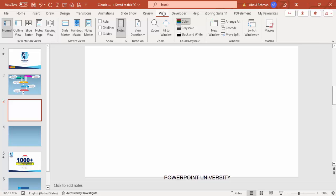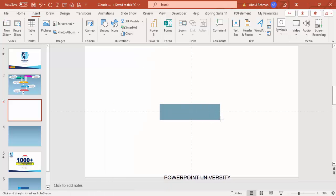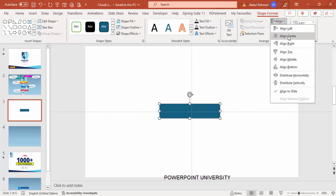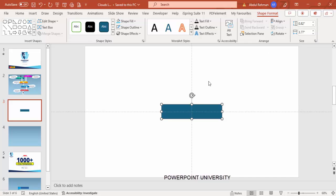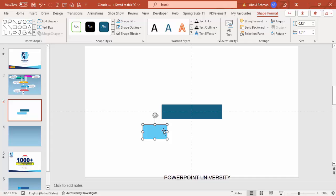Add a new slide, go to View and enable the guides. Go to Insert > Shapes, from the rectangles choose the first option — rectangle — and draw a small rectangle. Set shape outline to no outline, then align center and align middle. Press Ctrl+D to duplicate it, give it a different color, reduce its width, and place it next to the big rectangle.